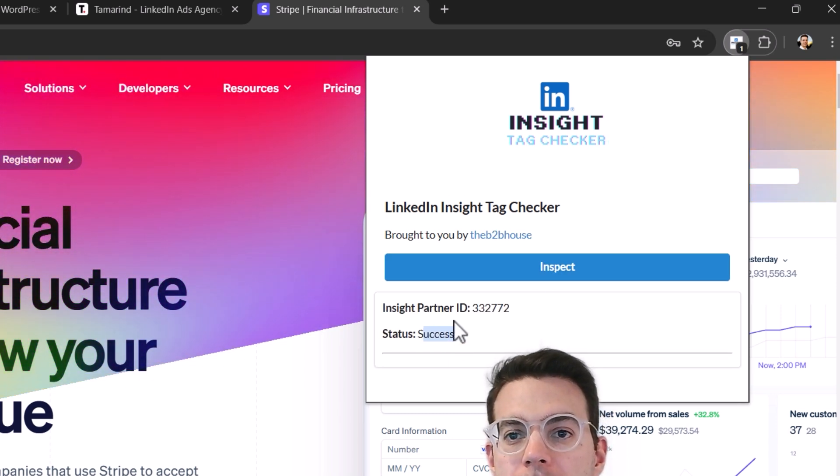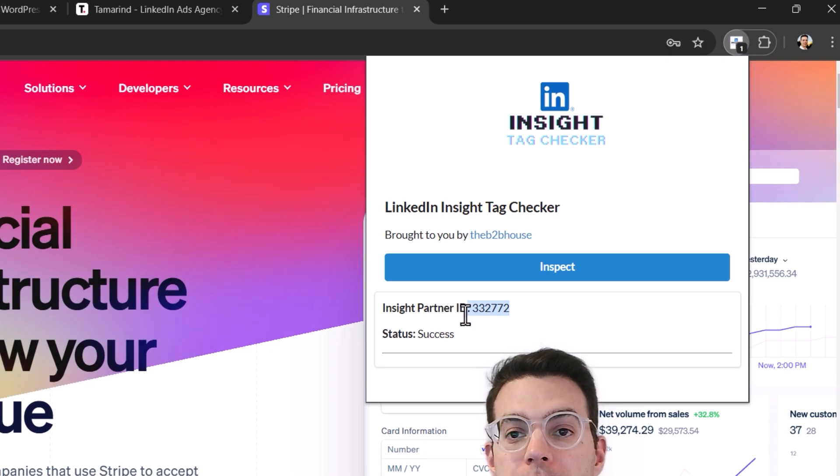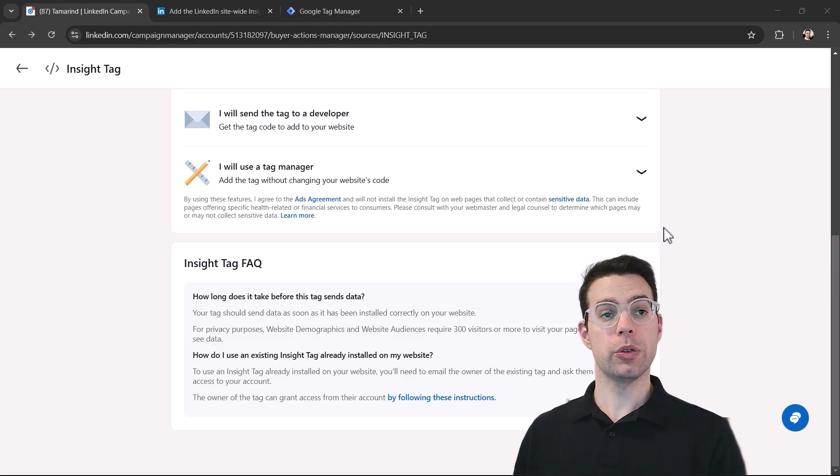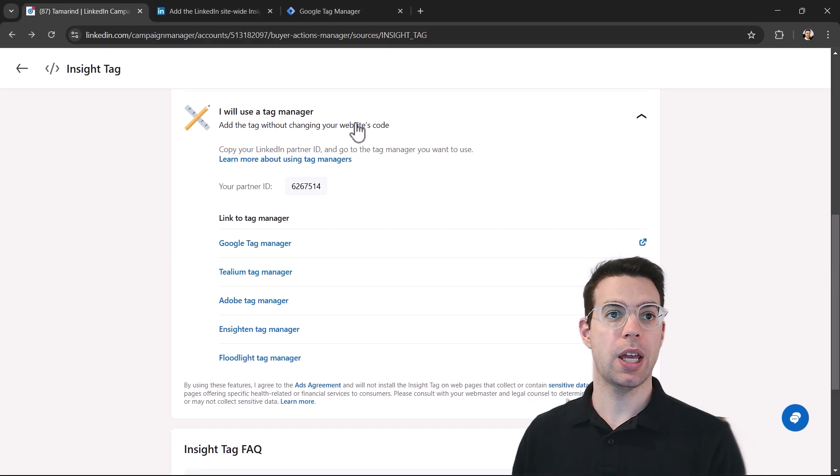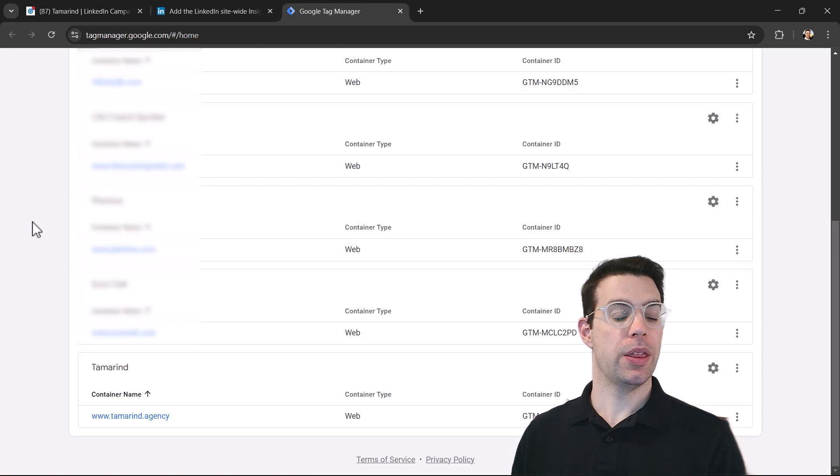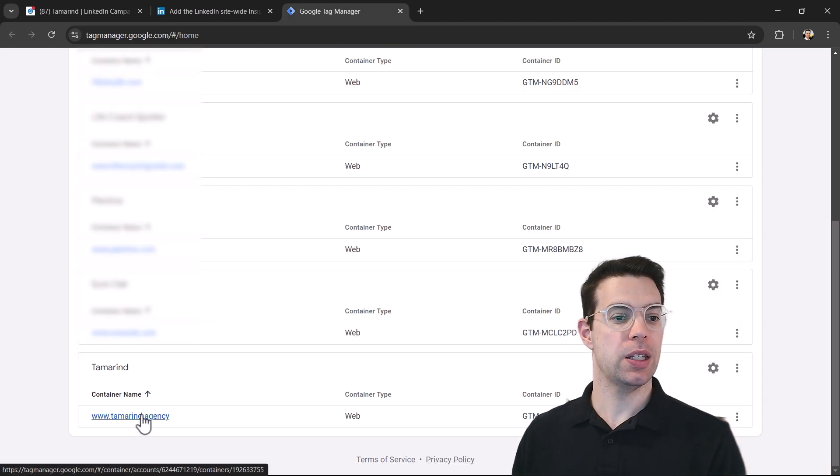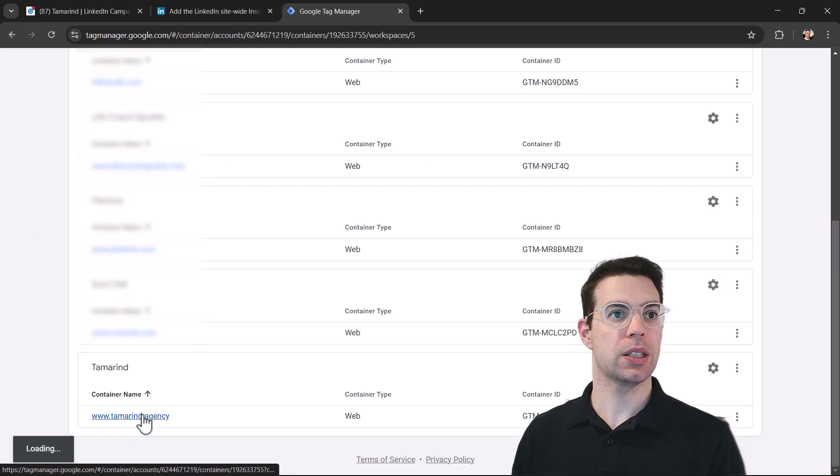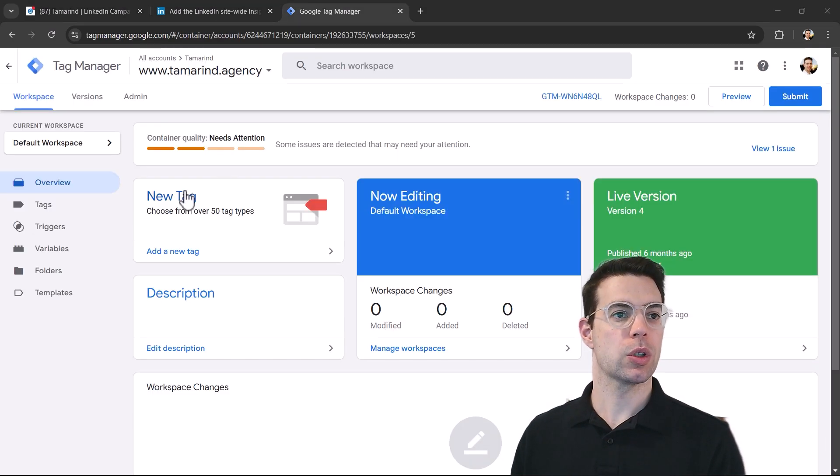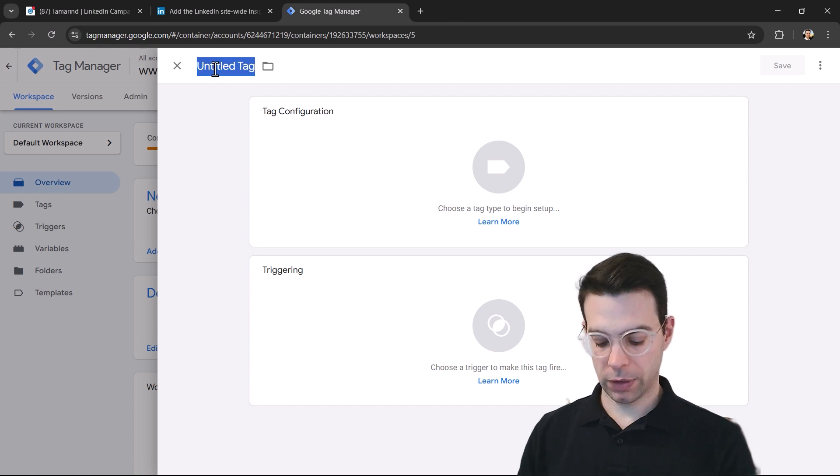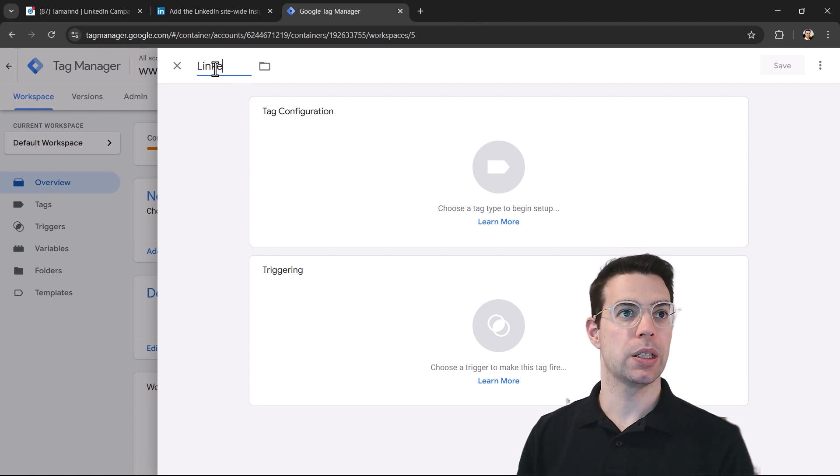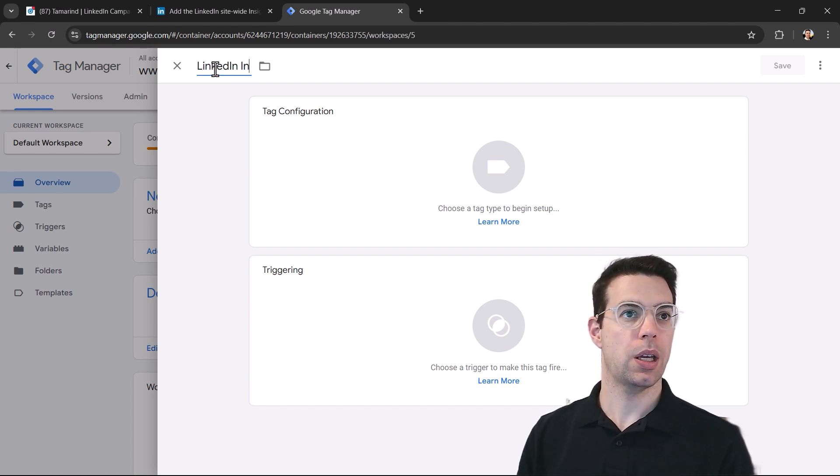If you're using Google tag manager, you want to first make sure that the tag manager is installed on the website and then head over to tag manager and find the account and container. And we're going to add a new tag. We can give it a name like LinkedIn insight tag.